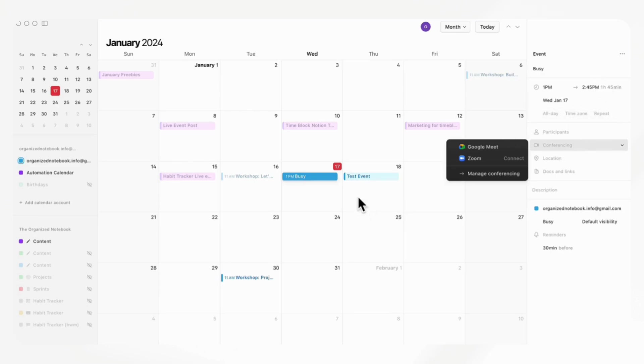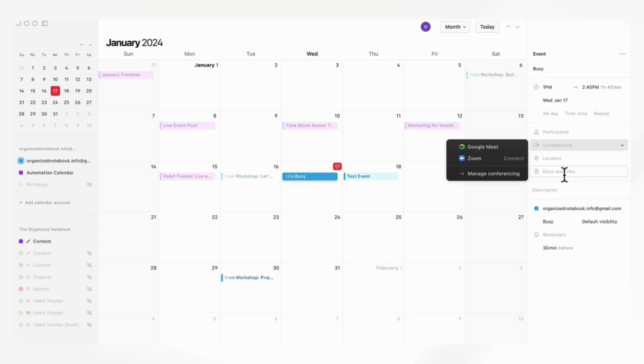This could be really useful to use normally, and then you could even link it to your Notion pages through here. So this could be more of your central calendar in that sense.